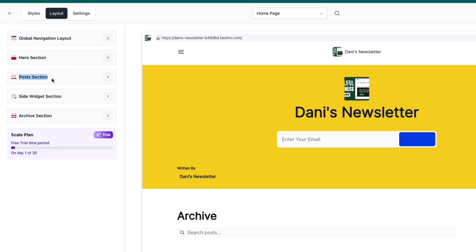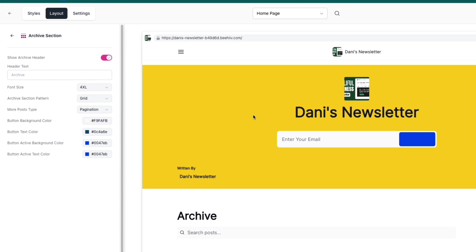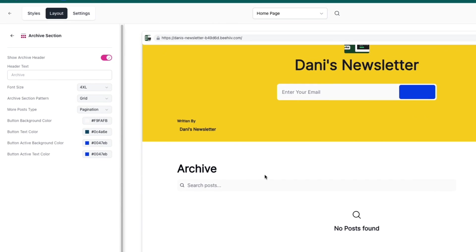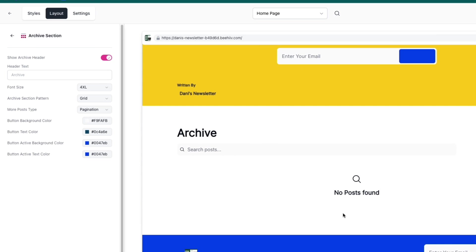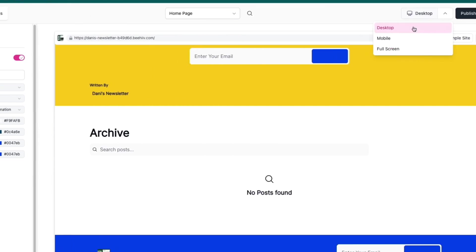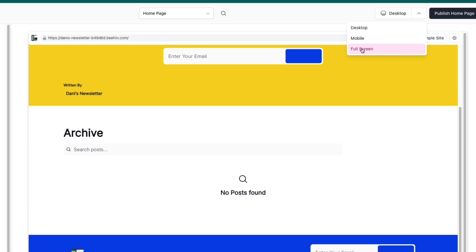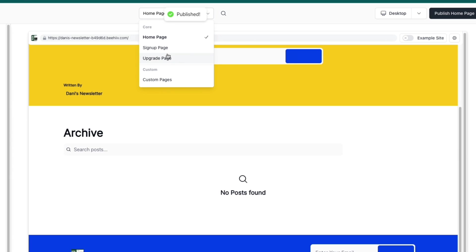Do the same things for the Post Section, Site Widget Section, and Archive Section. The Archive Section is where you'll actually see your blog posts or newsletters. I'll create a newsletter so it shows something. Once you're done, you can preview it on mobile or full screen, then click Publish Home Page.